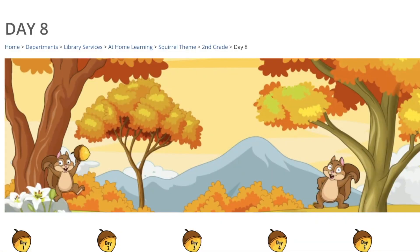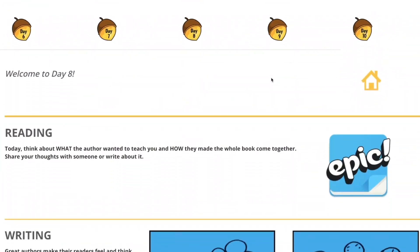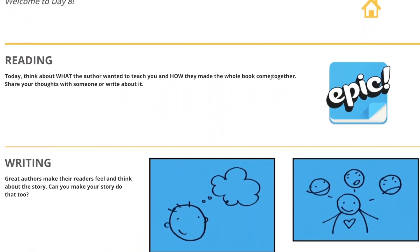Welcome to day eight of at-home learning. Let's see what our activities are for today.